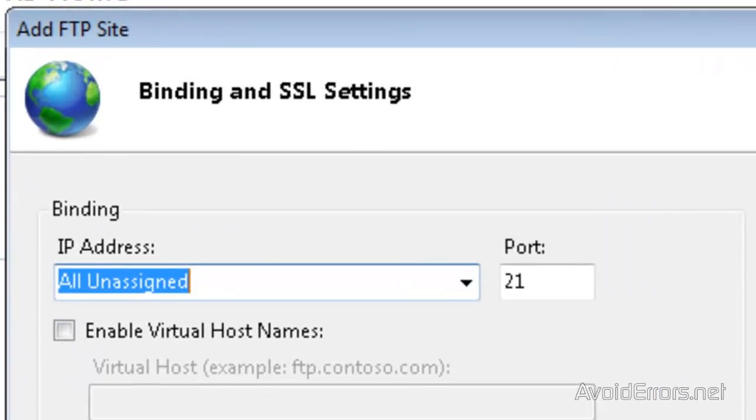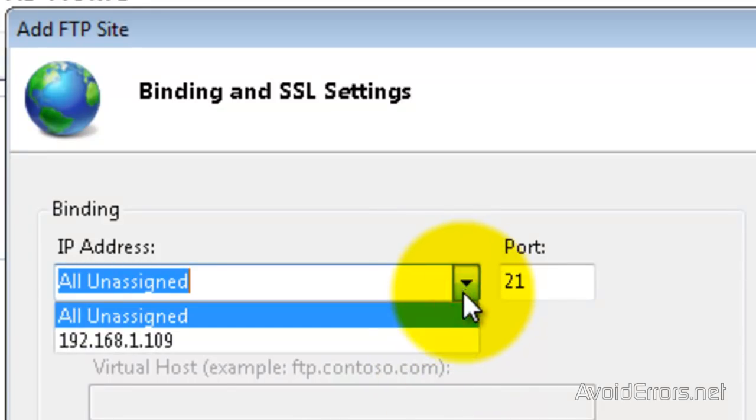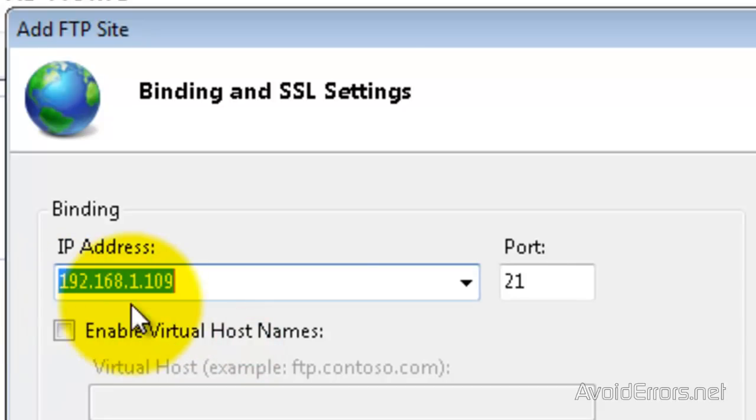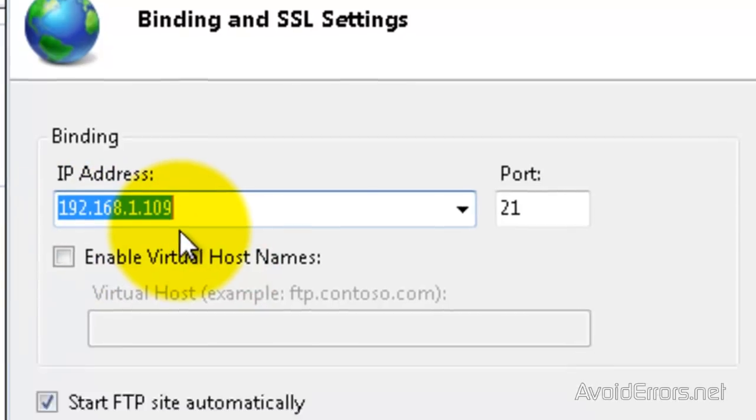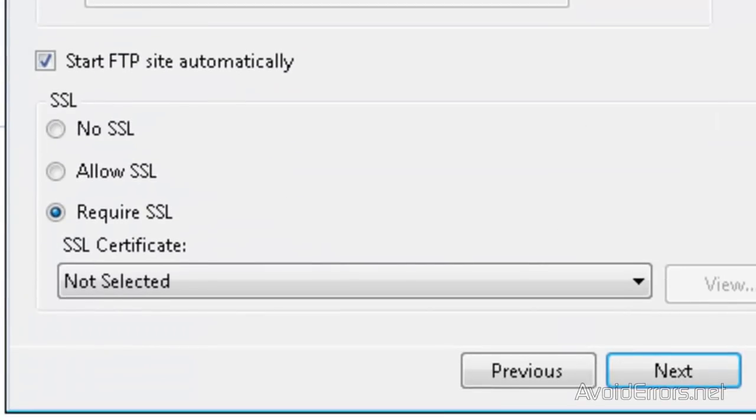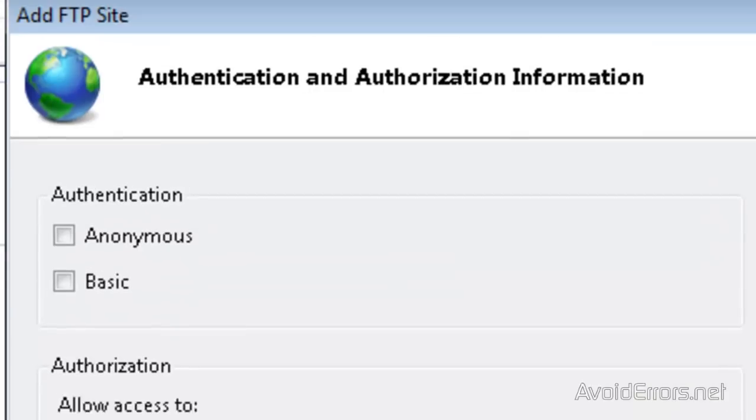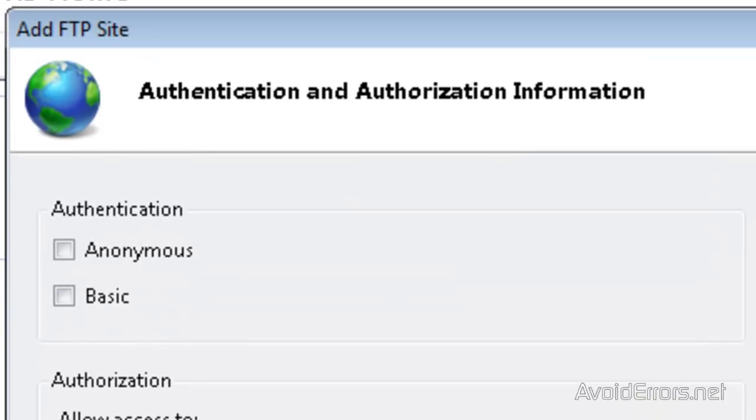Under IP Address, click on the drop-down and select the IP address of the computer. Now, I'm going to select No Secure Socket Layer for tutorial purposes. I don't recommend you to do that. You should allow Secure Socket Layer. And click Next.